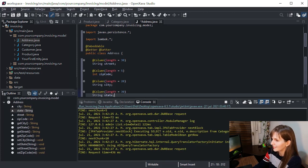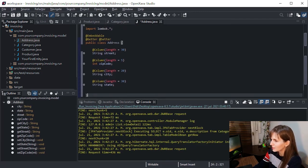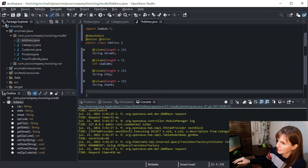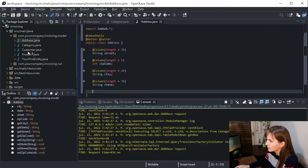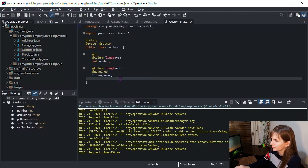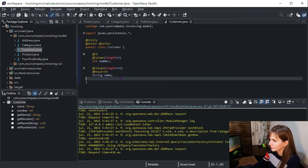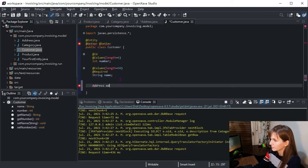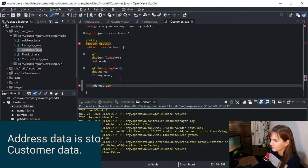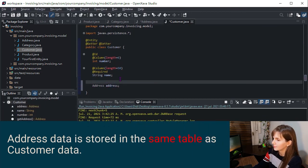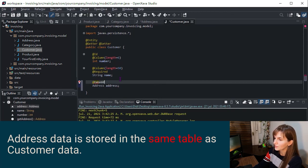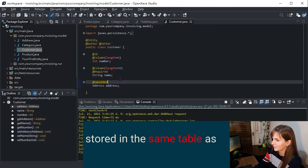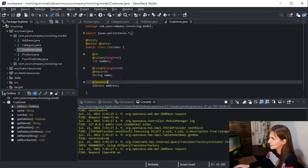And done, we can use it in any entity now. We just need to add a reference to our customer entity, and the way to reference an embeddable class is with the annotation embedded. Let's see how it works.